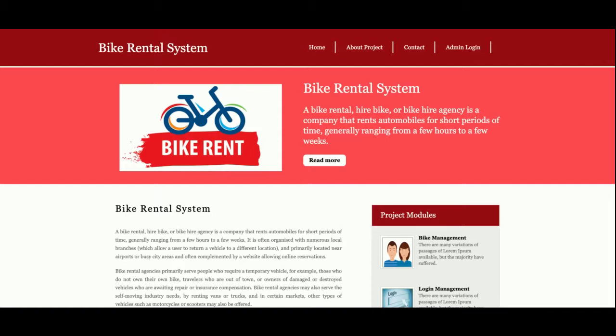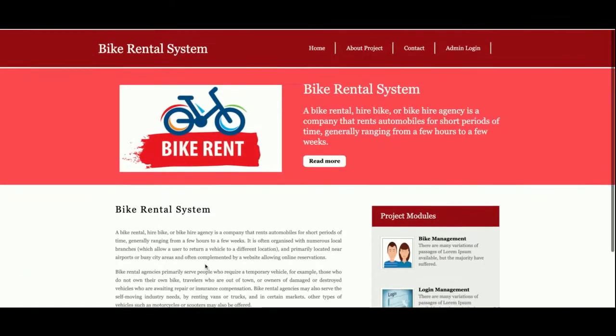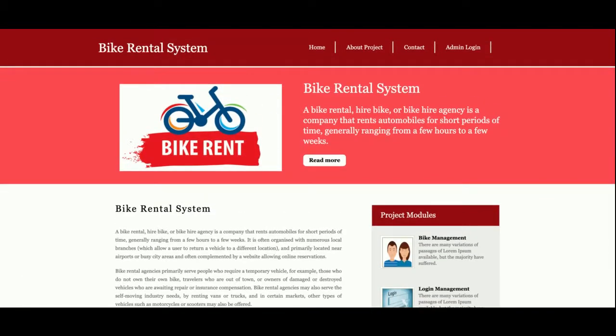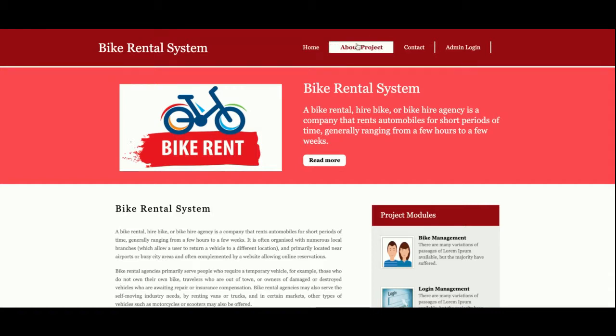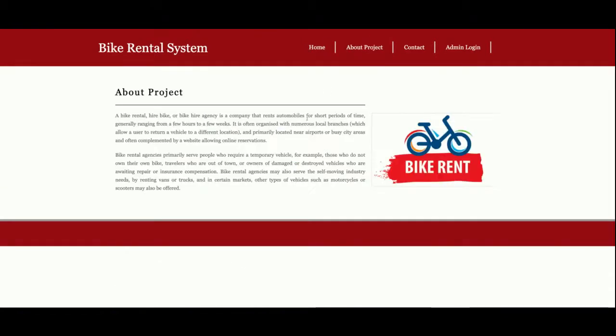This is the home page of the project. You can see this is a simple home page. There is nothing dynamic on this page.